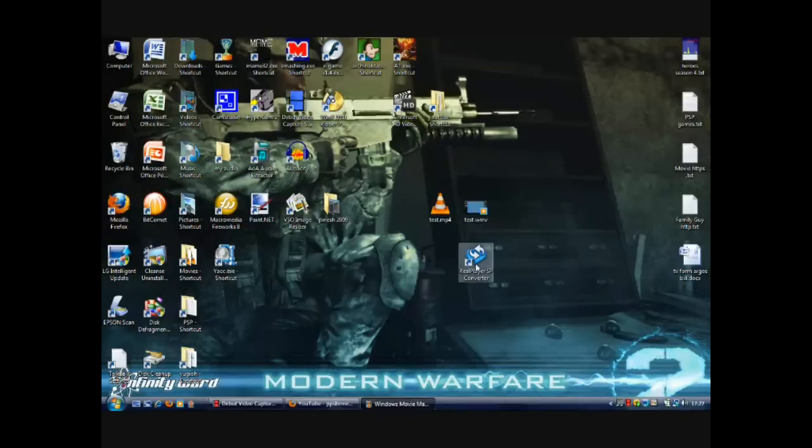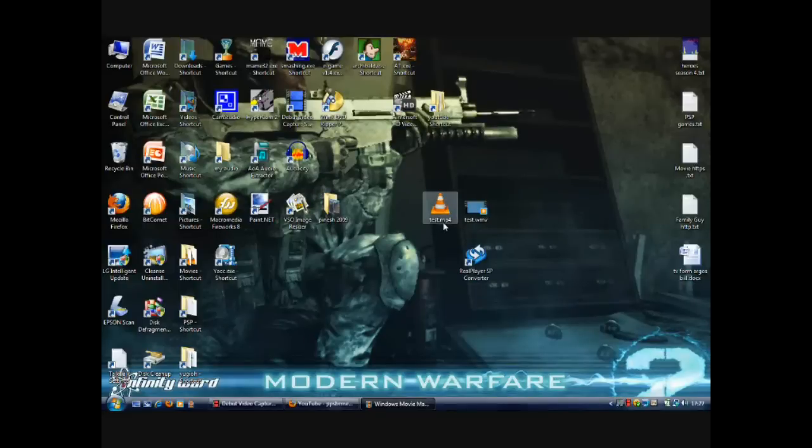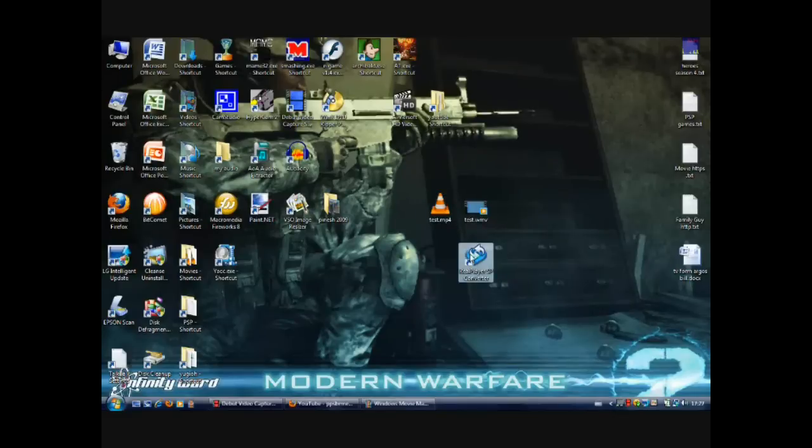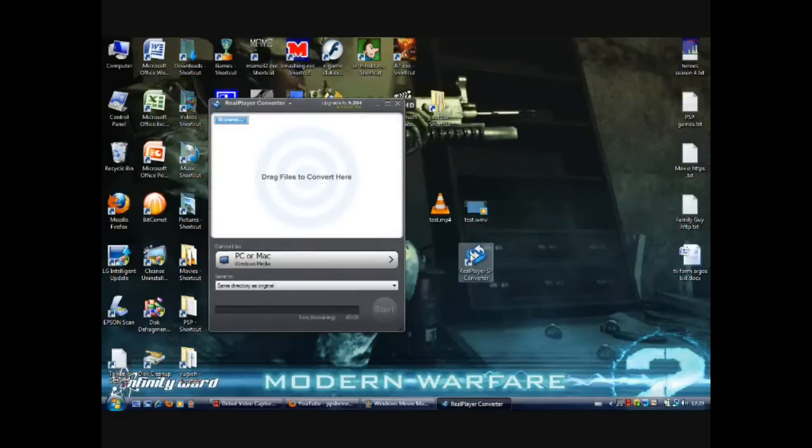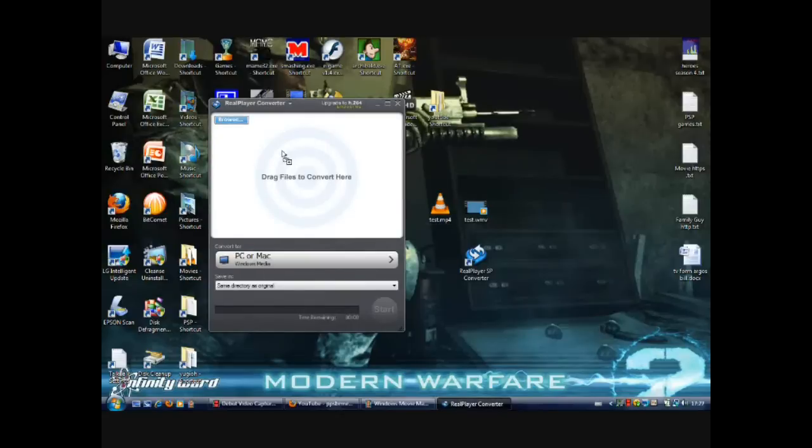What you do is grab your file that does not work with Windows Movie Maker. For the purpose of this tutorial I've got an MP4 file. You open up CreolePlayer SP, then drag and drop the file you want to convert.